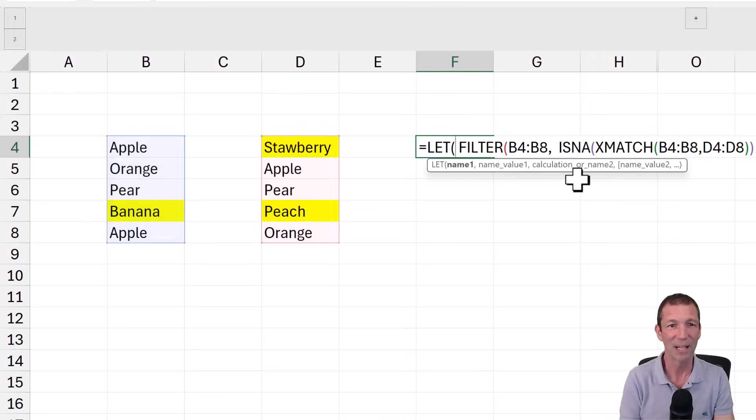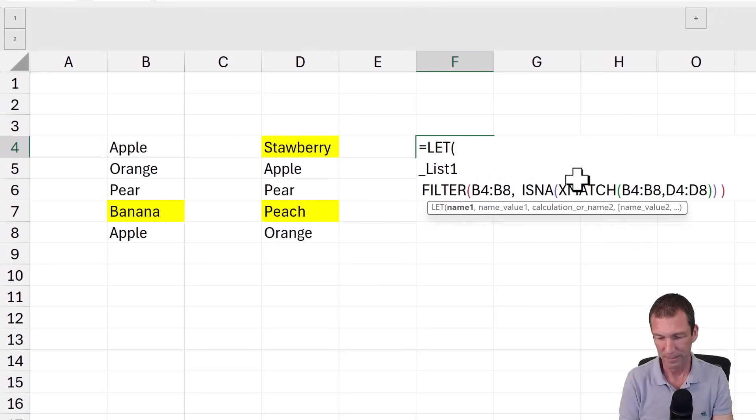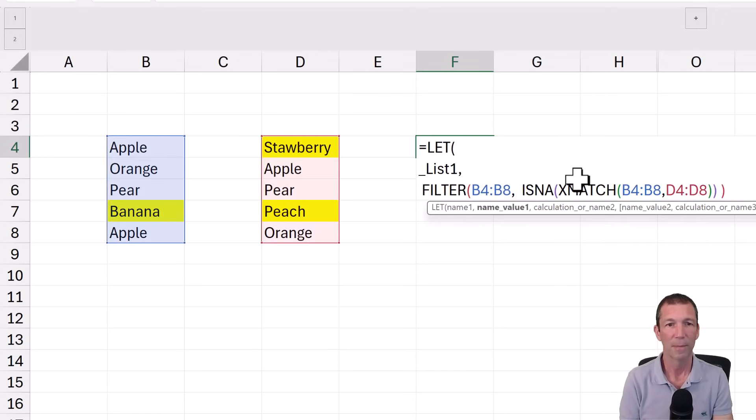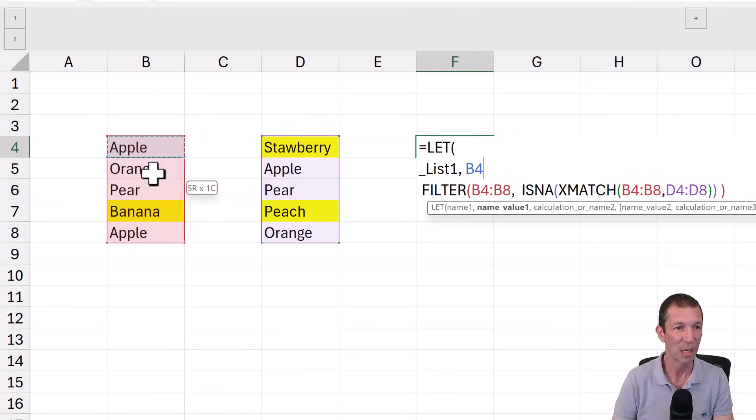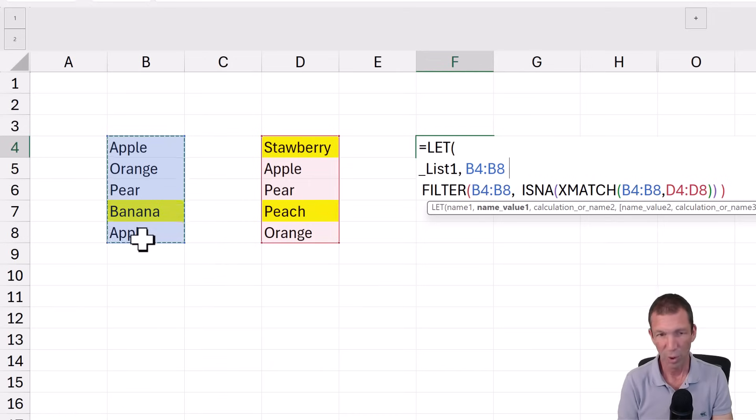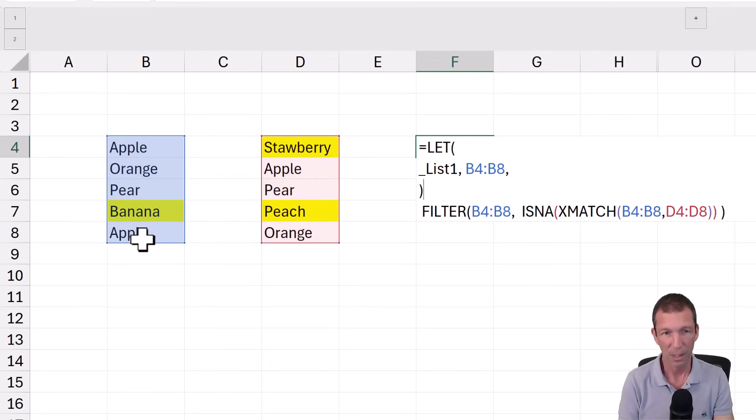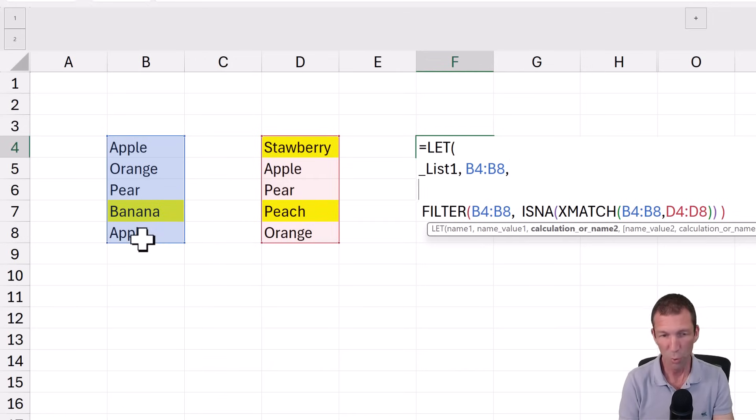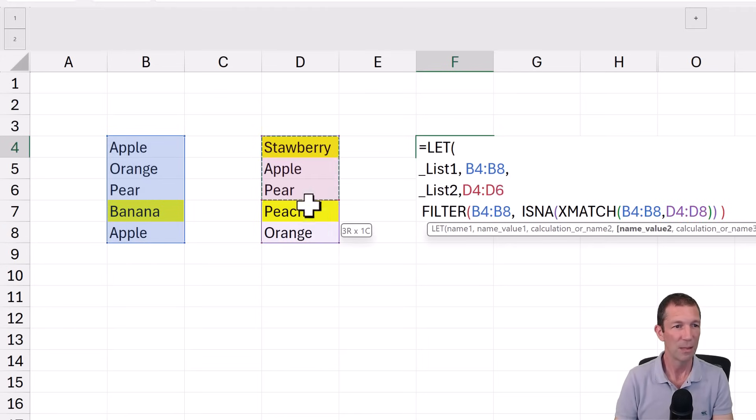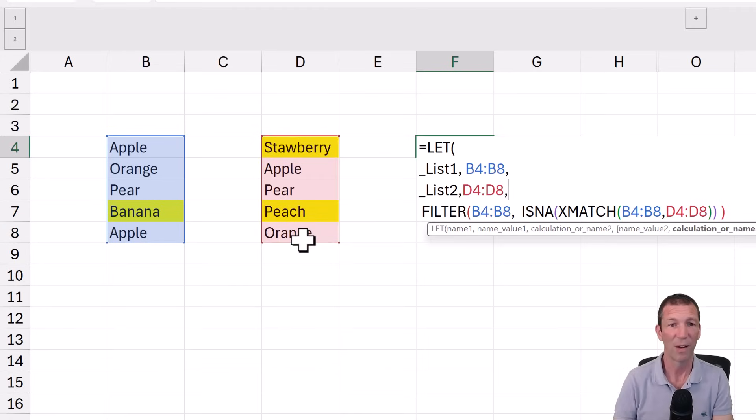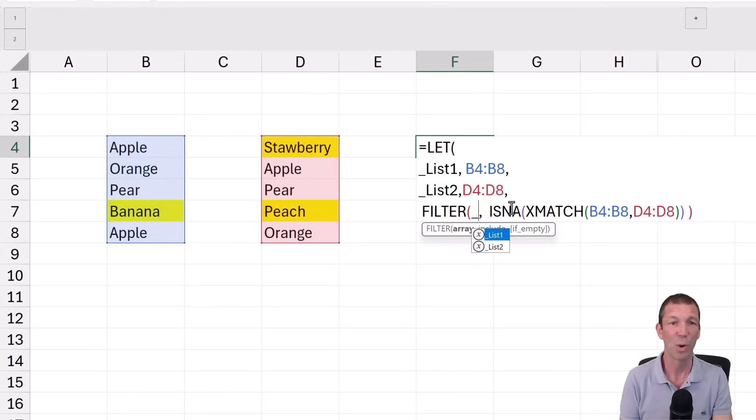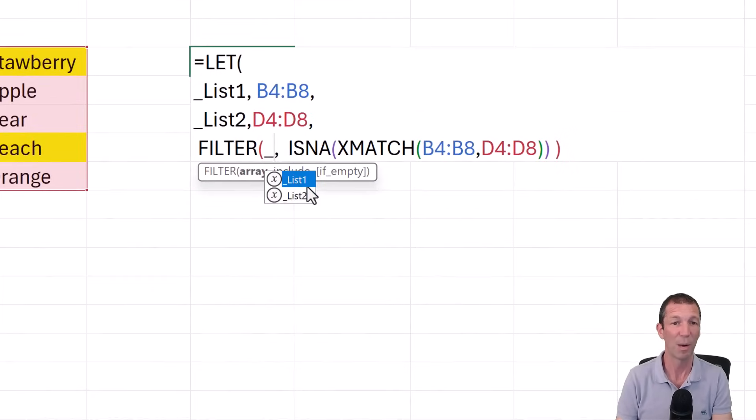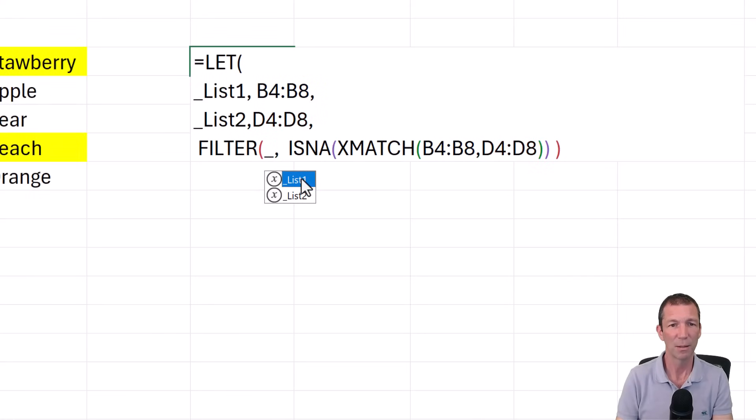So we're going to start with a LET function. Open the bracket. Alt enter. Underscore. Let's call it list one. D4 to D8. I'm just going to highlight them to save typing it in. Comma. Alt enter. Underscore. List two. D4 to D8. They don't have to be the same size. This will work fine either way. And then we can just basically replace these. And the only reason I do underscore is that I can just type them here. Underscore. And then they pop up. Saves all the other functions popping up and things. So list one.